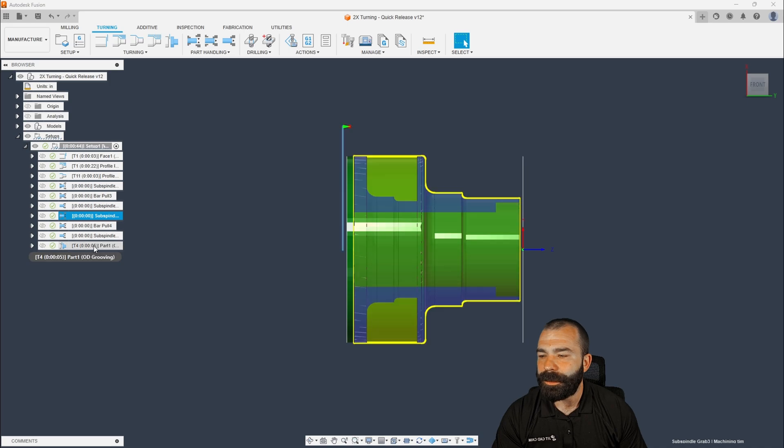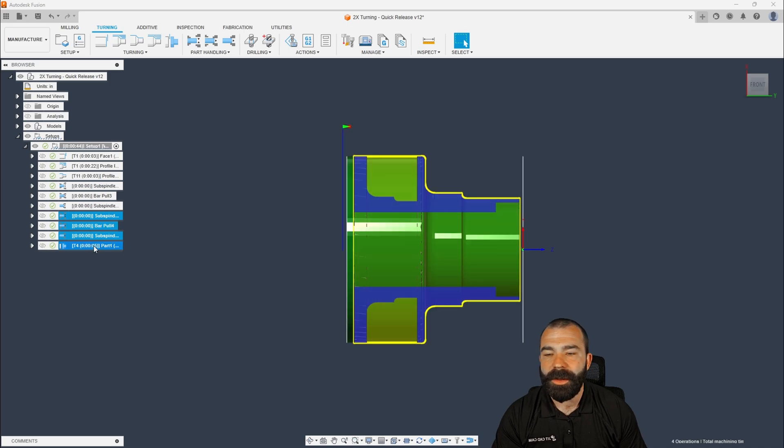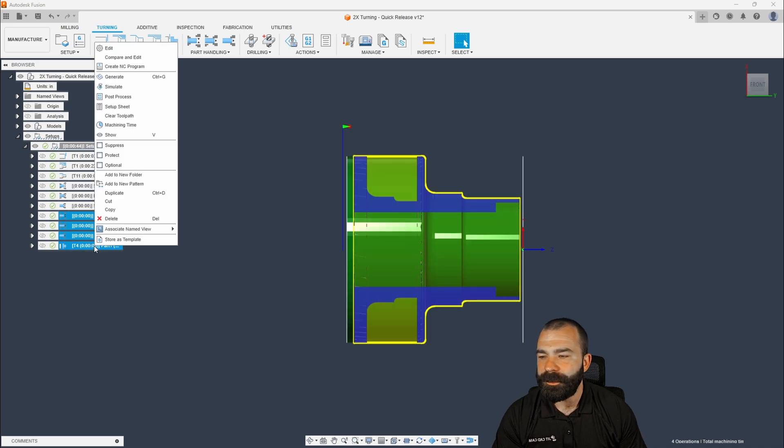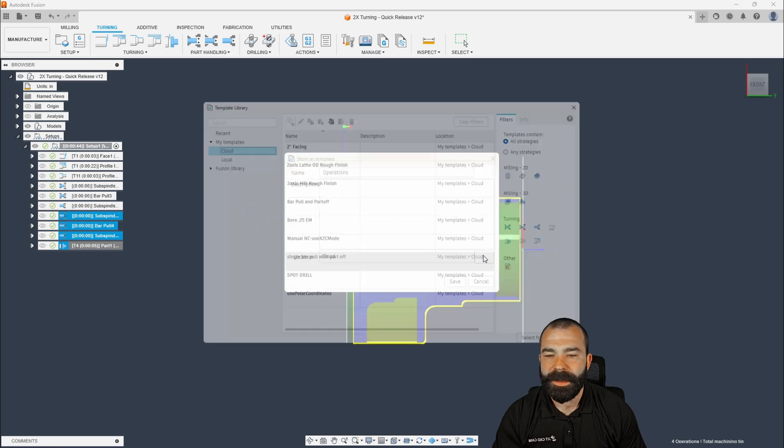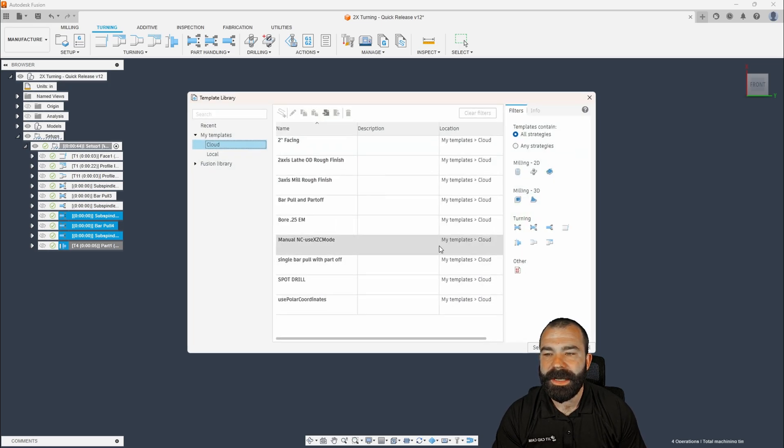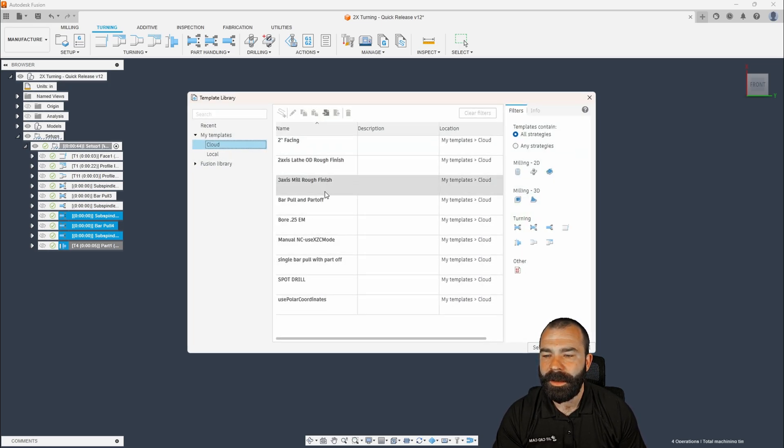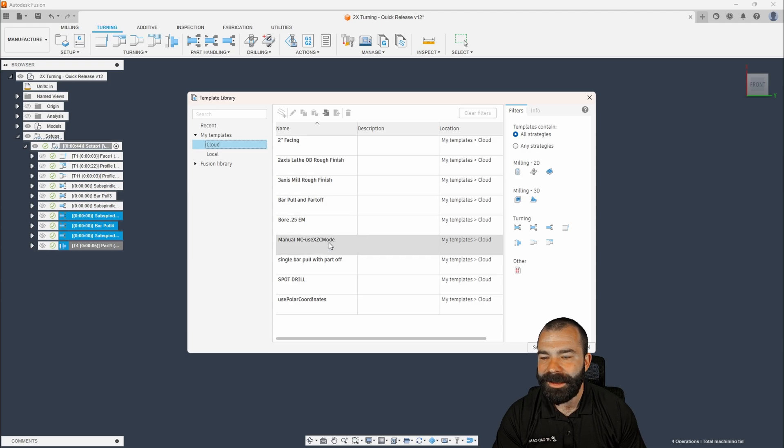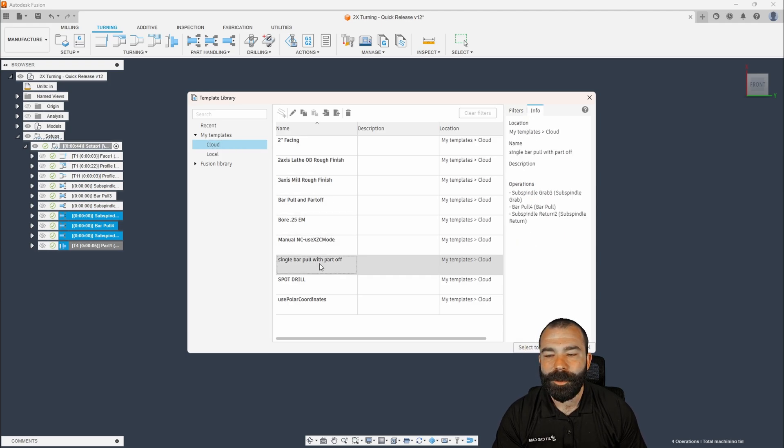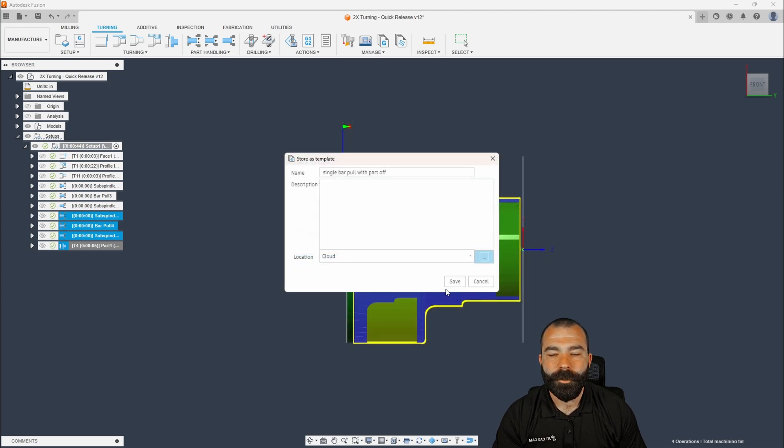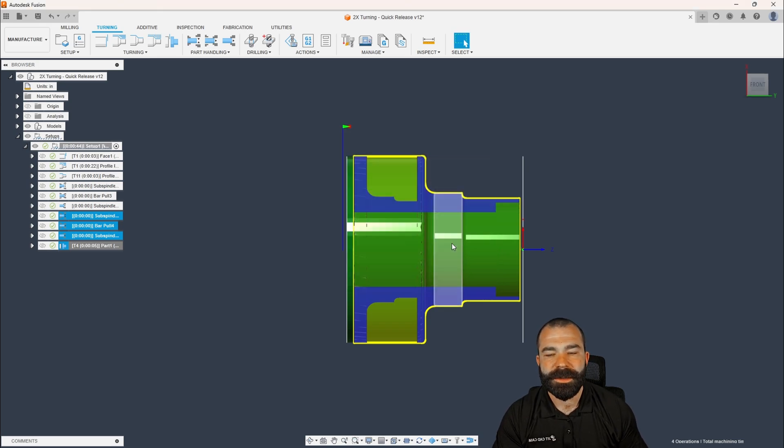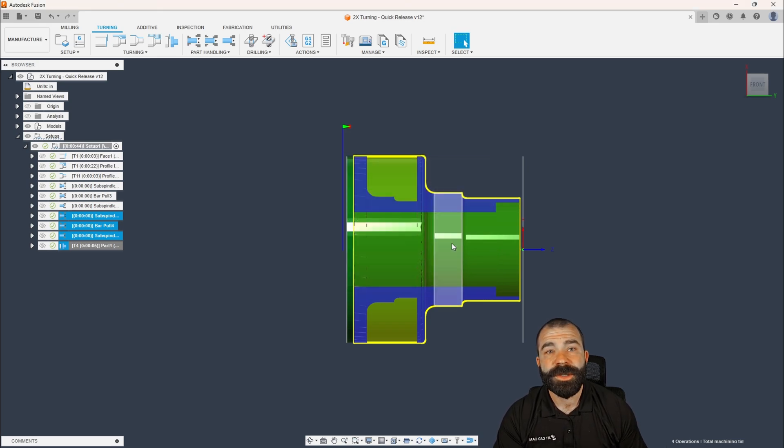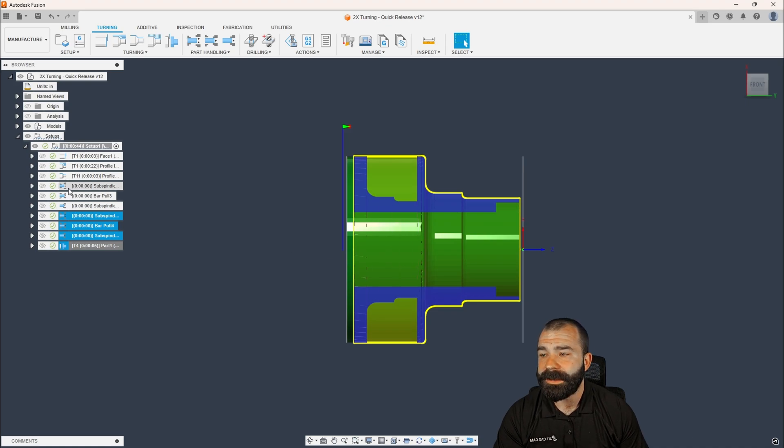And what we're going to do is we're actually going to update the tool path we've already created. So as you guys are seeing here is I'm going to go into my cloud library. So we're going to do a single bar pull with part off. I'm actually going to select and then I'm going to overwrite this. So some people forget that you can overwrite your templates inside of Fusion 360 and streamline your process.